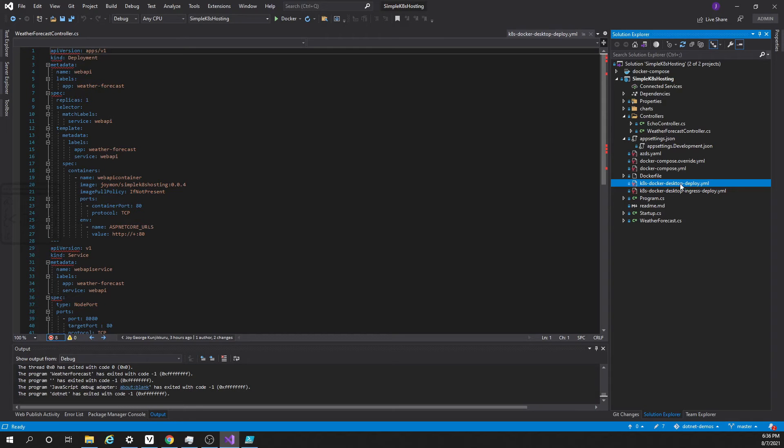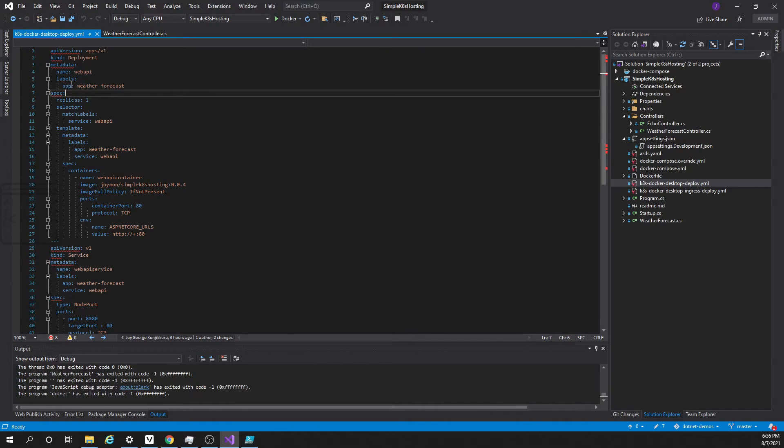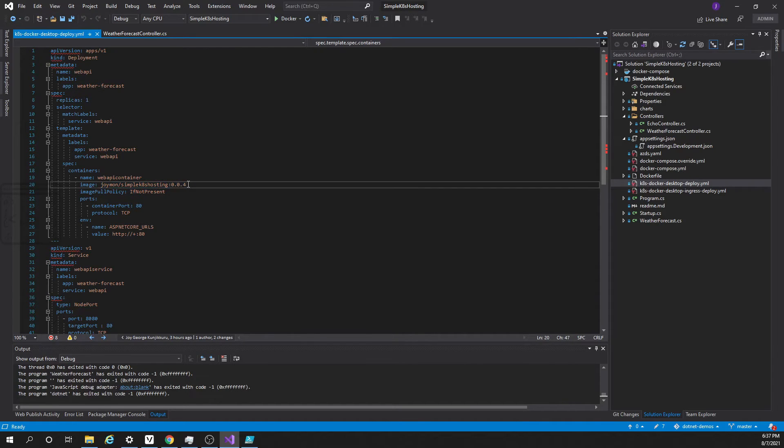Before deploying, let us understand what is this file. This is a Kubernetes definition file. Here you can see this is a deployment and here the container name. So here the version is wrong. I have to change the version to 6 because this is the latest version we just pushed.